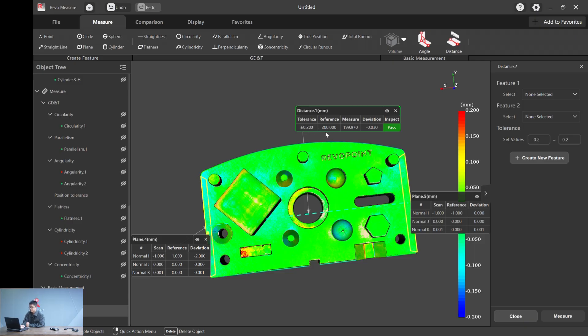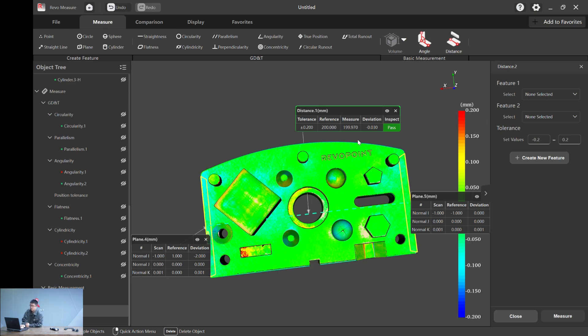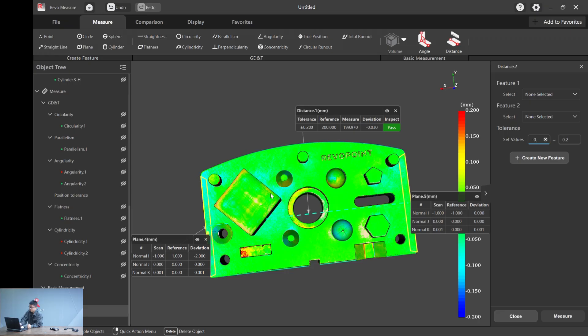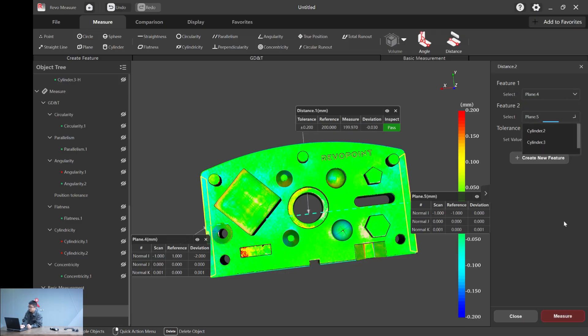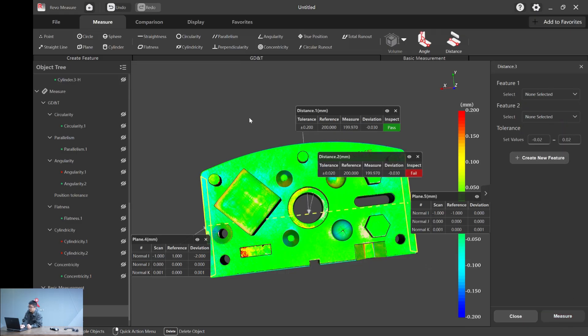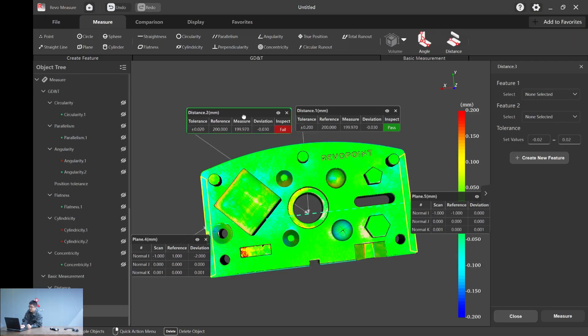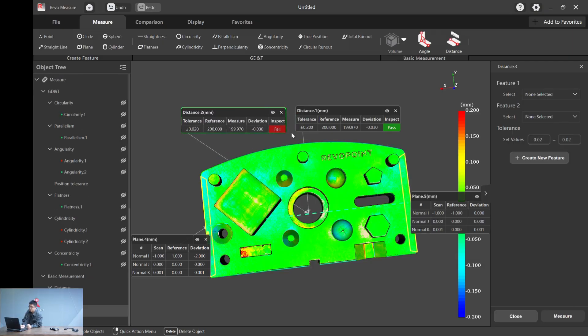The tolerance we set is 0.2. The reference is the distance of plane four and five from the CAD file, which is exactly 200 millimeters. The real measurement from the 3D scan file is 199.93. Let's just do a quick test. Let's do 0.02, four and five, and hit measure. You will see that now it's a fail because the real deviation we have is 0.03.